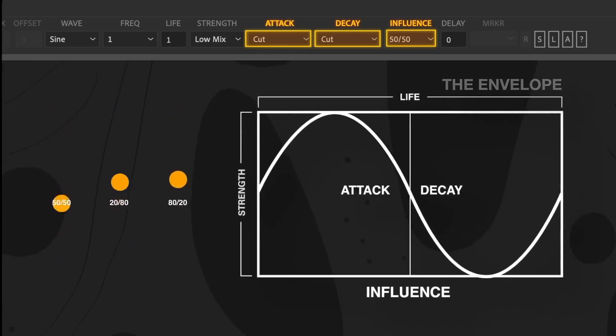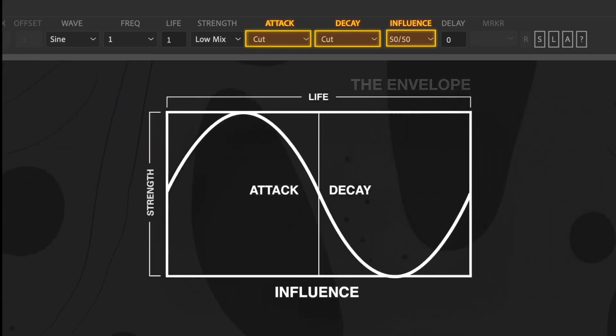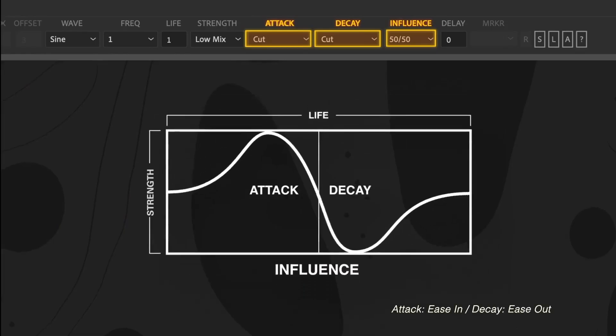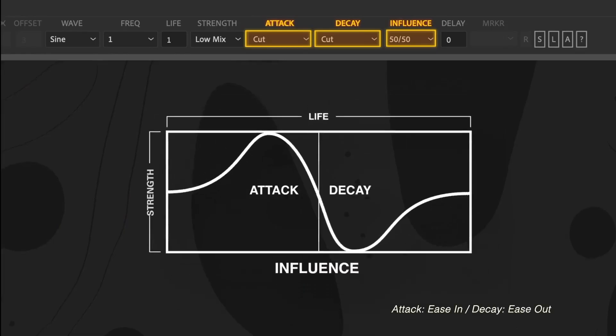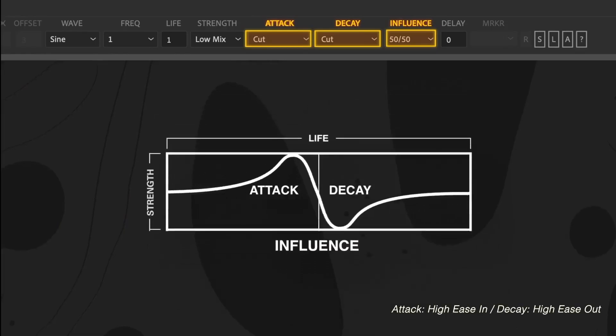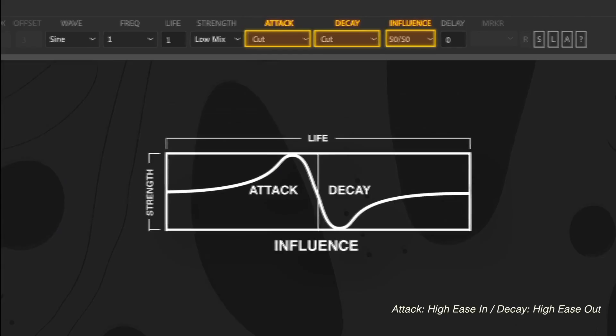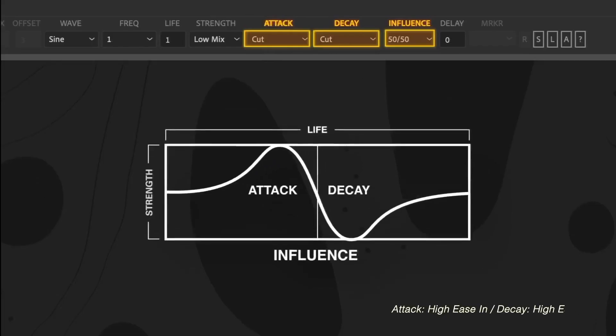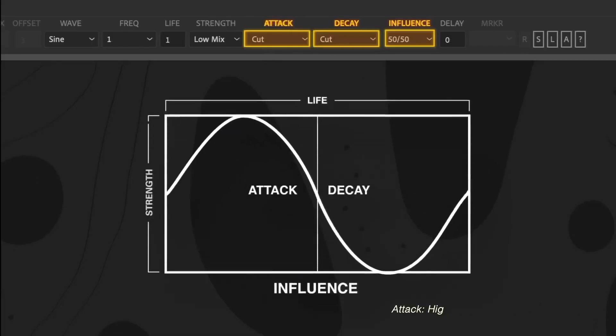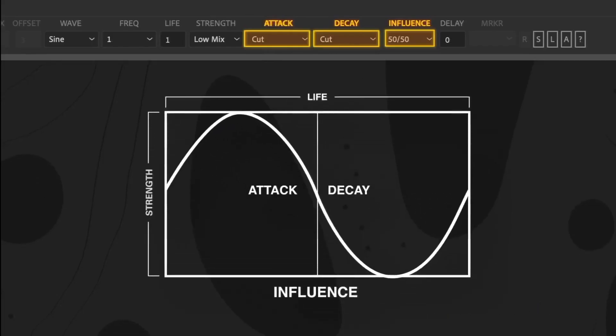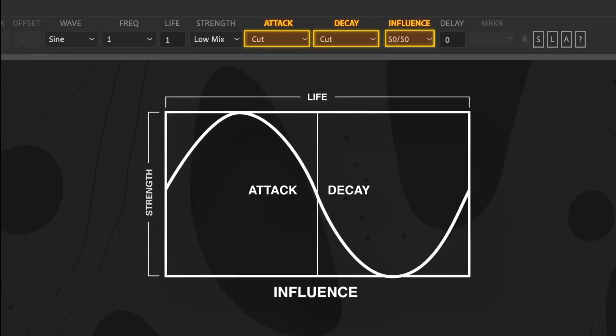All these settings interact with one another, sometimes leading to predictable results and sometimes surprising outcomes. For example, eases can potentially affect the strength setting. So, the greater the ease you select, the lower the strength and the faster the wave will appear to move to compensate for the time it will take to accommodate the ease. To get a feel for how everything works together, experiment with smaller projects before tackling larger animations. These controls are fundamental to how the layers move and respond.